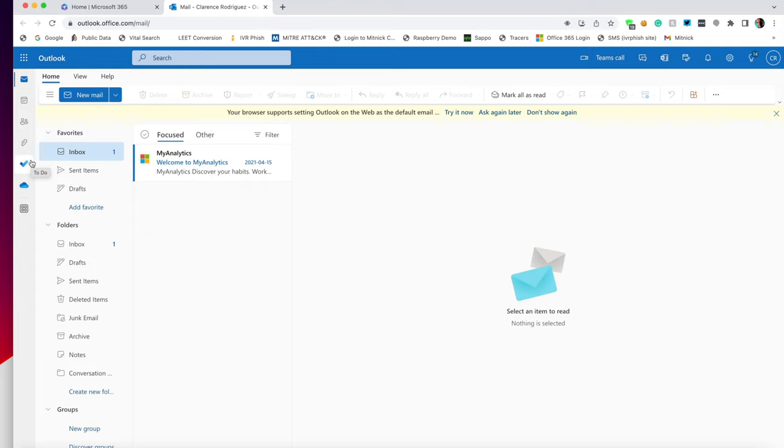So everyone, use a password manager, stay safe out there. And thank you for watching.